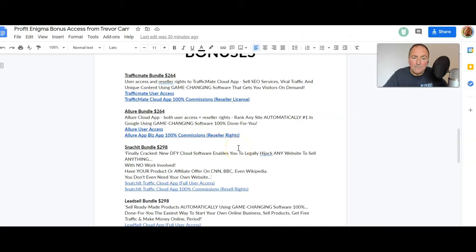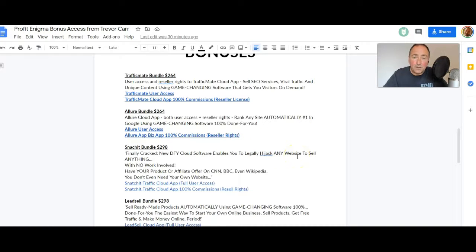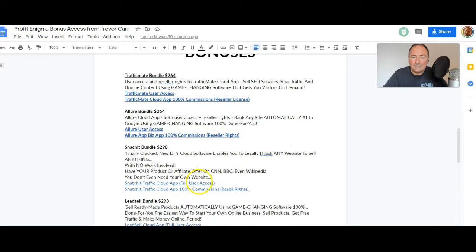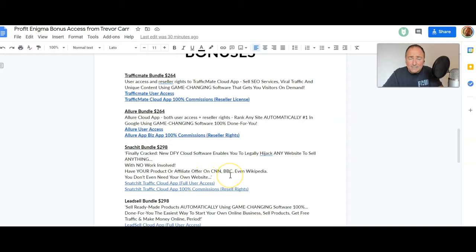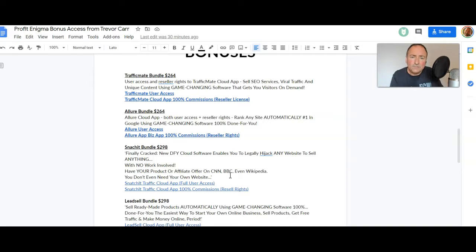Snatch It bundle - I've just added this. Snatch It finally cracked new done-for-you cloud software enables you to legally hijack any website to sell anything with no work involved. You're gonna get full user access and 100% commissions as an affiliate to sell.